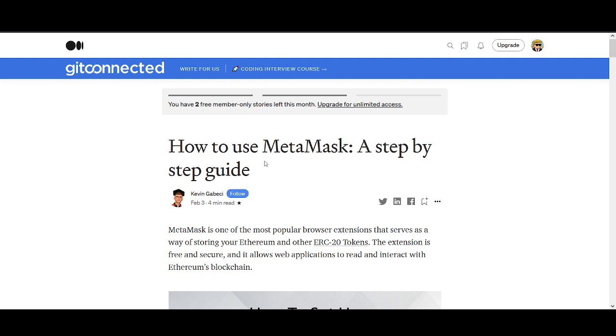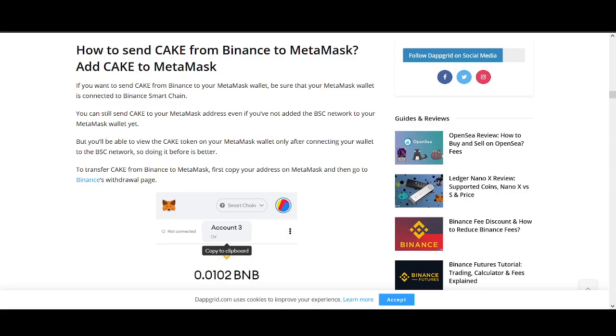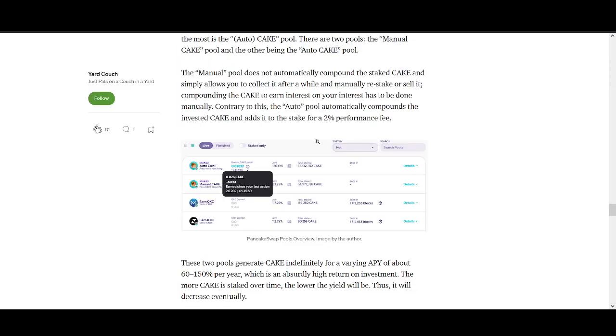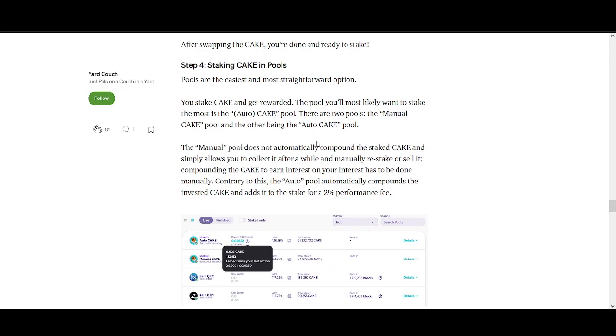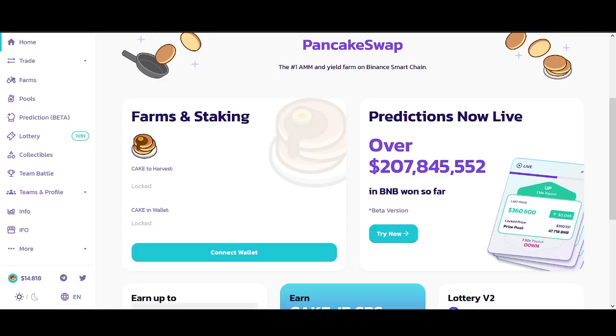The first thing we'll show you is how to set up Metamask, the wallet that we will use. Then we'll use Binance, the exchange we will use, and I'll show you how to send your money from Binance to Metamask. Then I'll show you how you actually stake cake using your Metamask on the Pancake website.